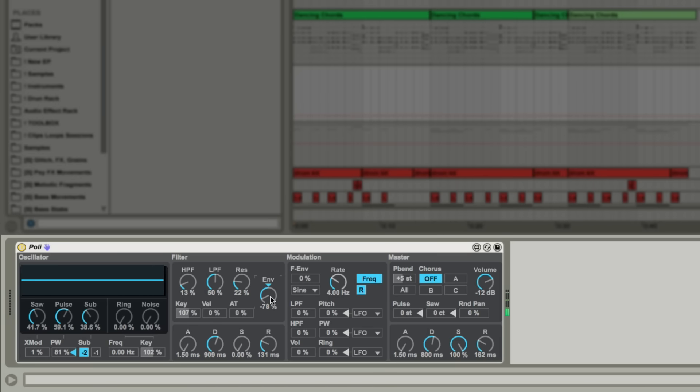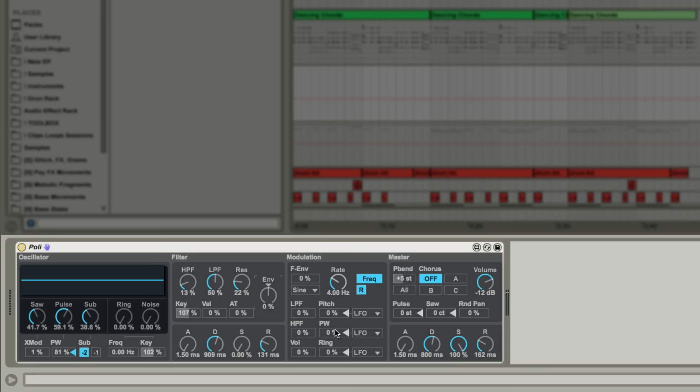Further manipulation of the sound can be achieved in the modulation section. A host of modulation options are presented to us via a small matrix of menus and parameters. As well as assigning parameters like pulse width or pitch to a syncable LFO, we can repurpose the filter envelope using these menus.